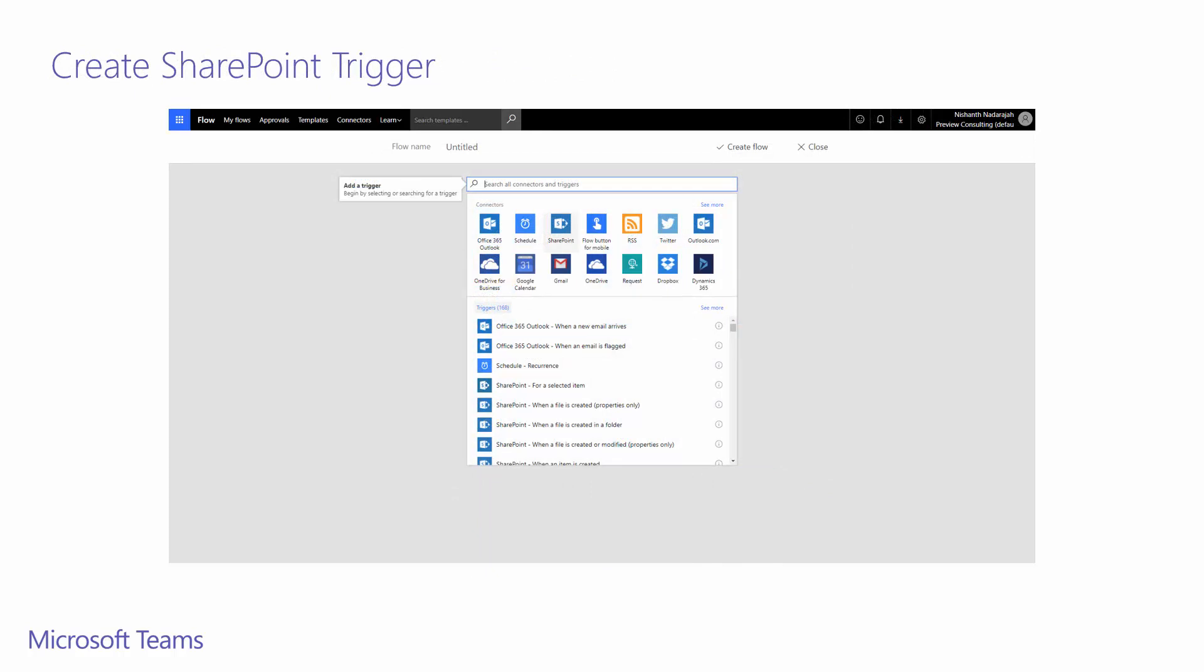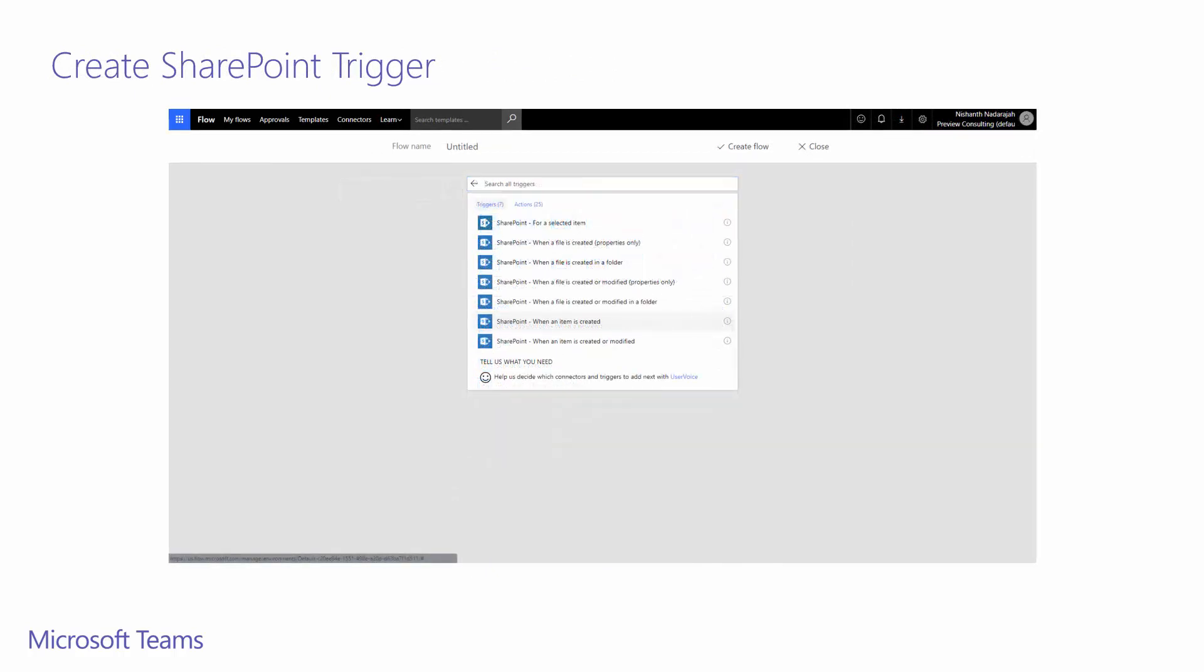We will need to add a trigger. For us, it will come from SharePoint. Let's select the highlighted trigger when an item is created. This will kick off a flow whenever a new item is added to our FAQ list.